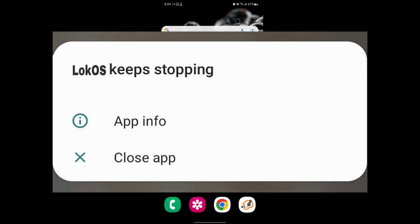How to fix the Locos app keeps dropping problem. In this video I show you how to fix the Locos app keeps dropping problem. For solving this problem, go to the Play Store and update the Locos app.